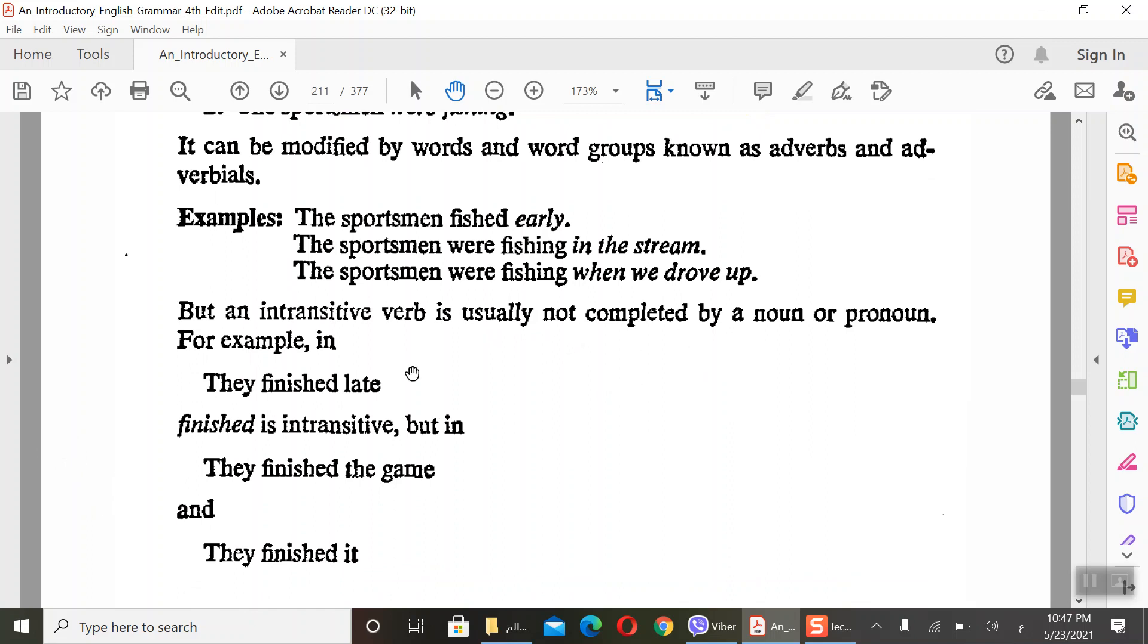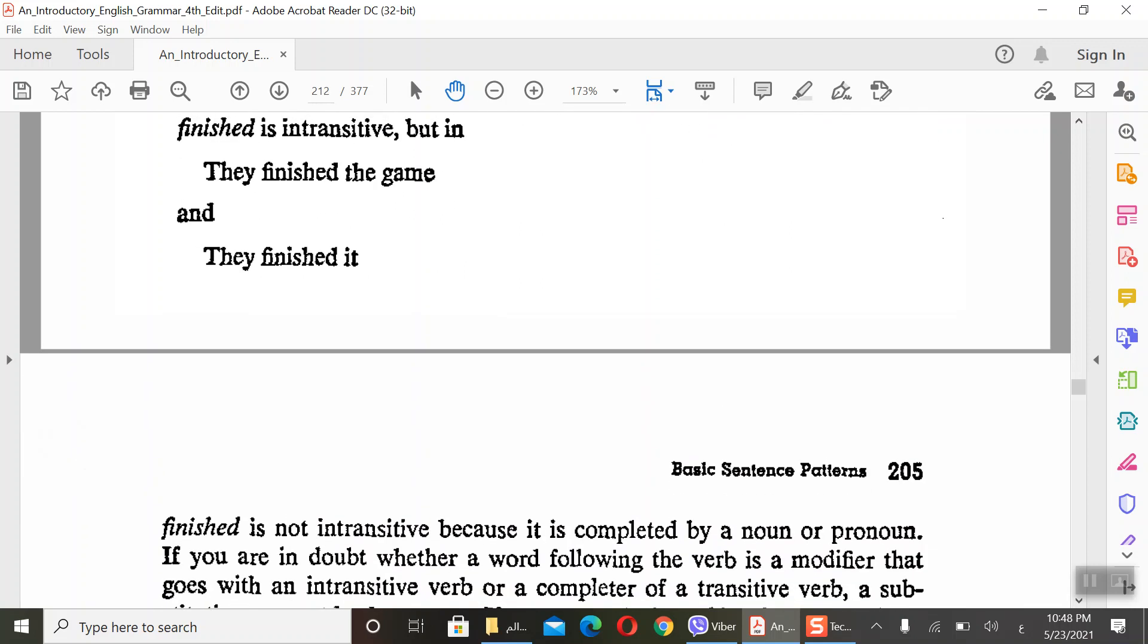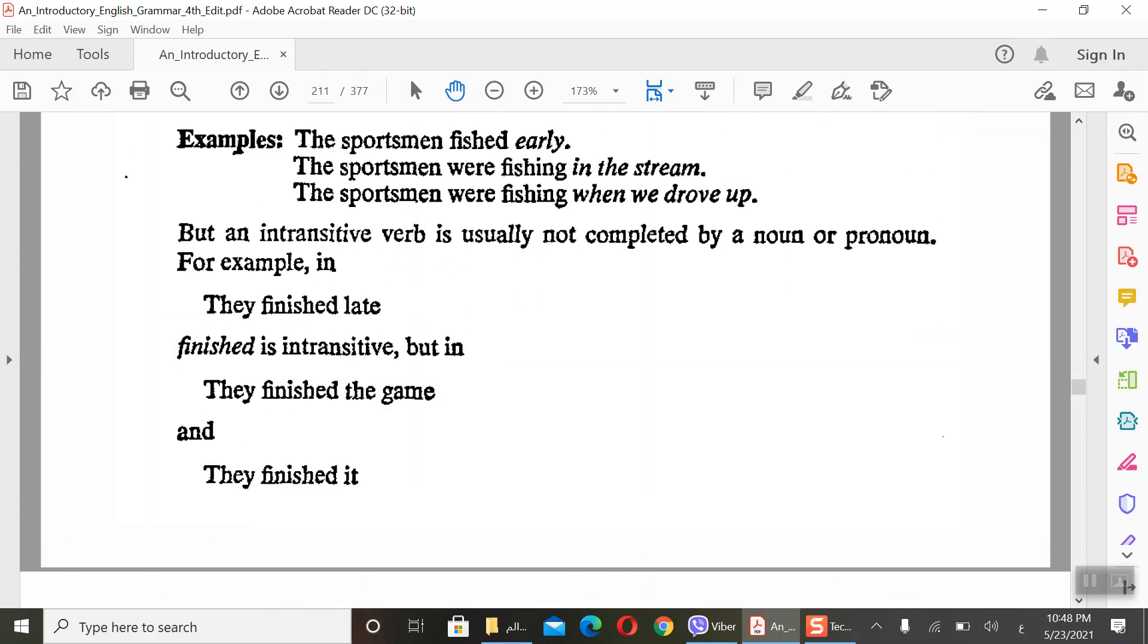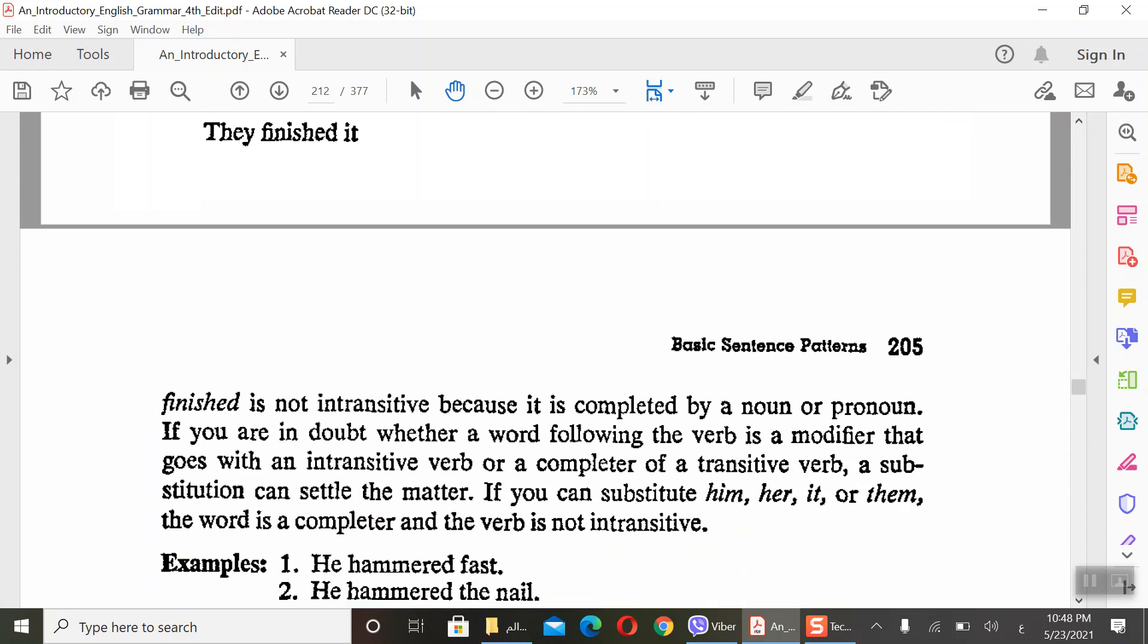Usually not completed intransitive by a noun or pronoun. They finished late - finished is intransitive. But when we say they finished the game, they finish it - different. It's not intransitive. In English we have verbs that are intransitive only, and we have verbs that are intransitive or transitive. If we say they finish, here we have intransitive. But when we say they finish the game and we add the noun, we change the pattern. We will change the object. This is not intransitive because it is completed by a noun. When you enter the noun or the pronoun, you will change to another pattern.